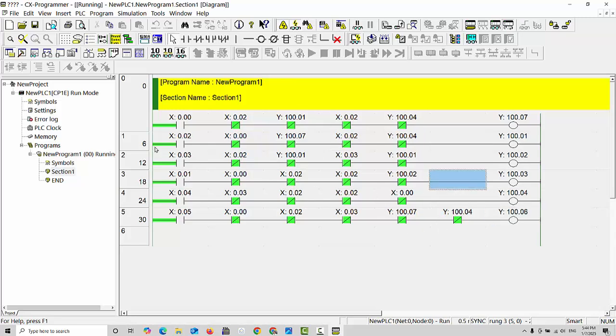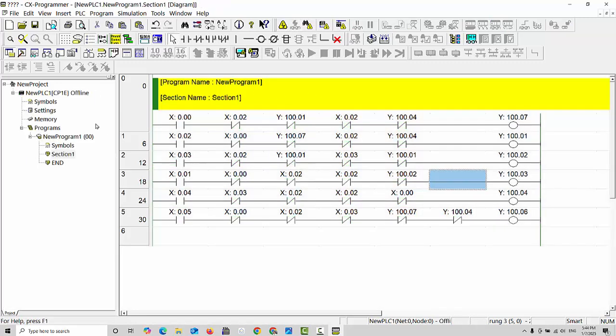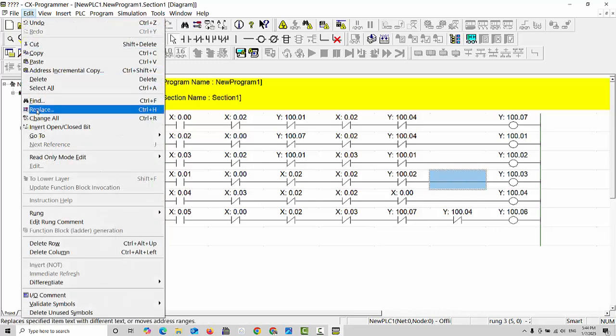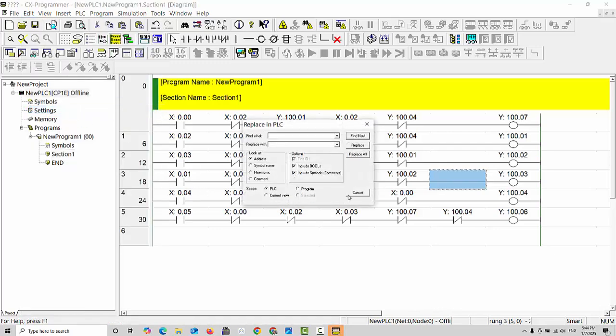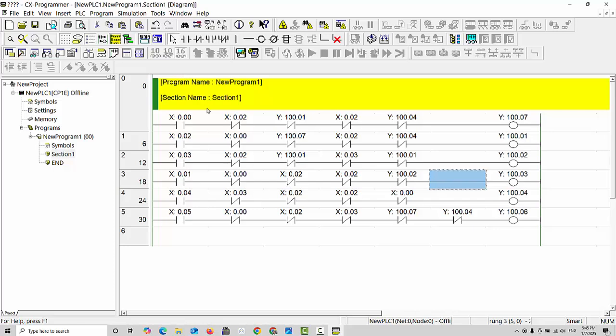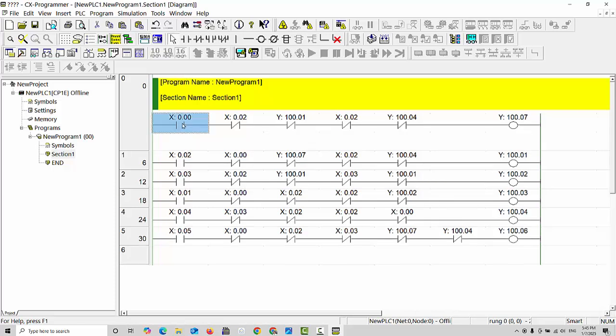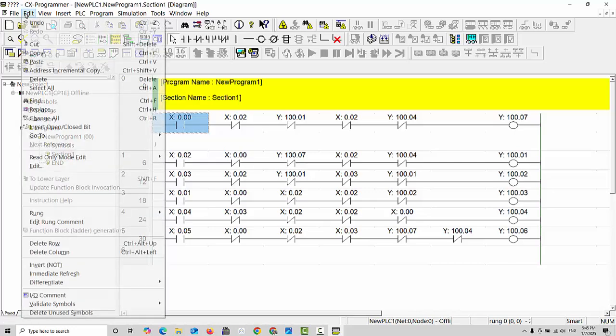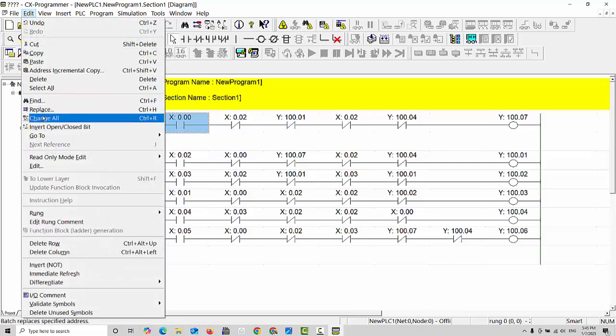For example, I would like to replace this X 0.0. Think about this - if you have a long program and 0.0 got damaged and we need to replace it with 0.10. How can we do this? Just stop the execution and go to edit. Here you can see the replace option. You can also use Control plus H, and also you can click on replace.